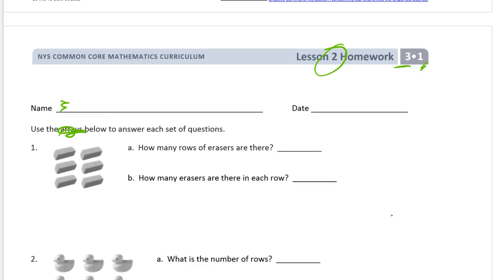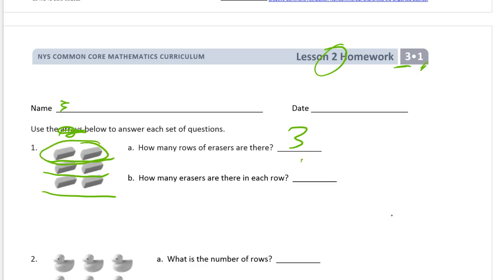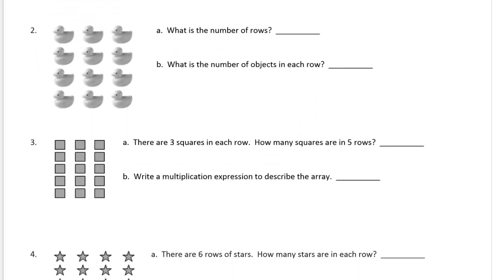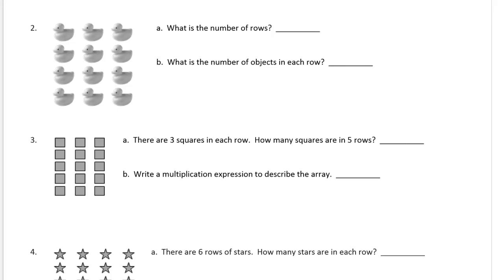So we have a picture of some erasers. How many rows of erasers are there? Rows go sideways. So there's one, two, three rows of erasers. And how many erasers are in each row? Each row has two erasers. And this is going to be all about how many rows there are, how many are in each row, and relating it to multiplication.